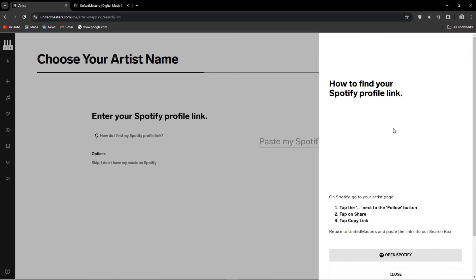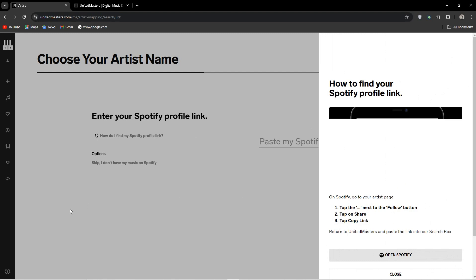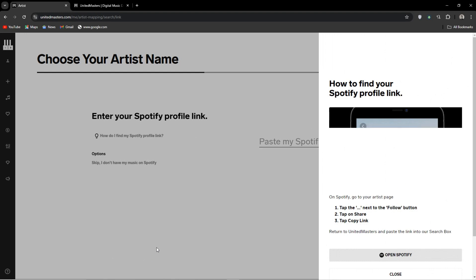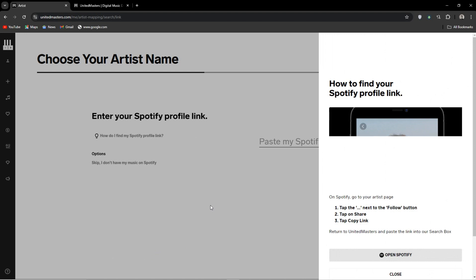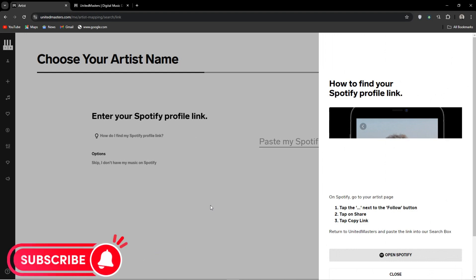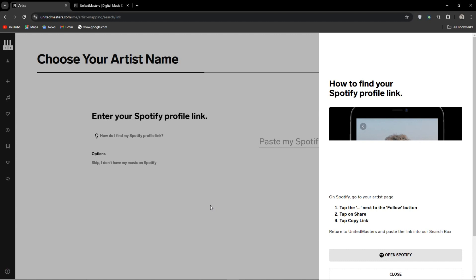Side note: make sure you are using the same email address, as they will want to verify that this is you trying to upload music onto this profile. Also, maybe consider getting the Spotify for Artists app — it's really useful and has some very good analytics features.